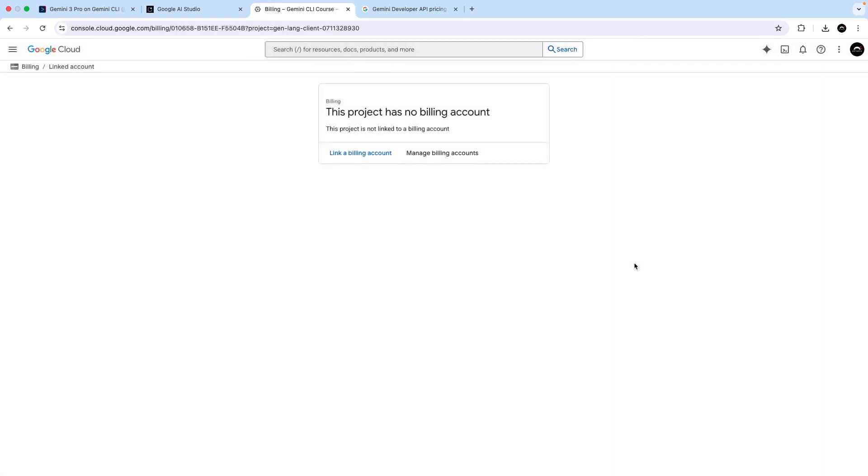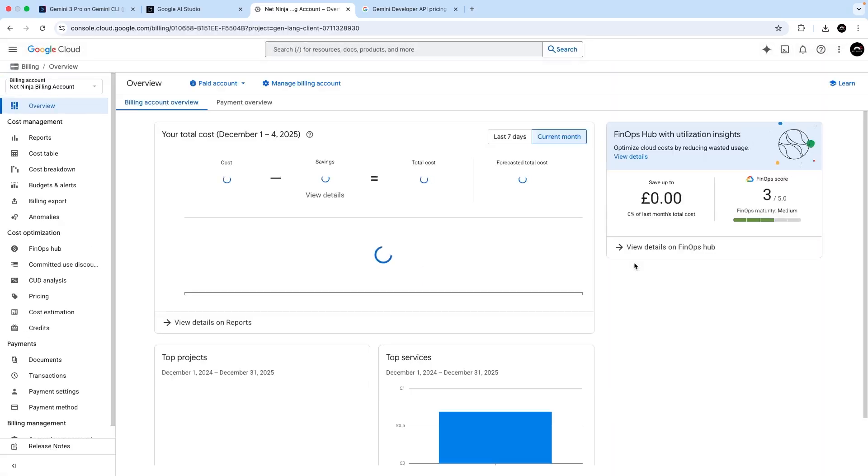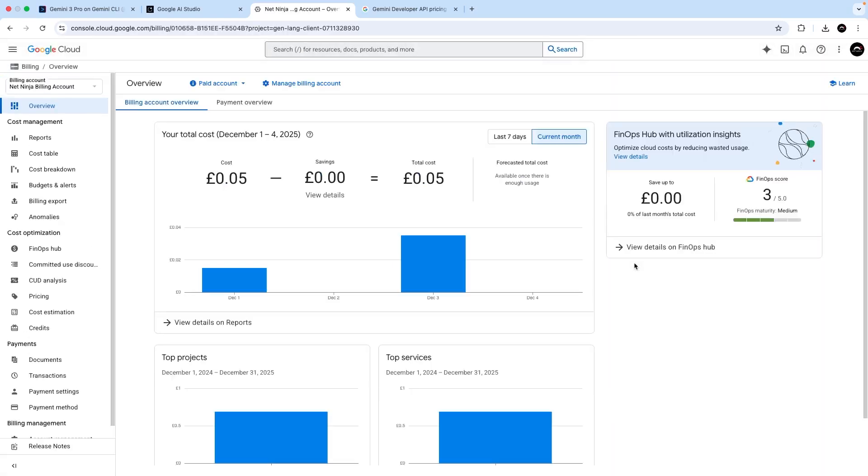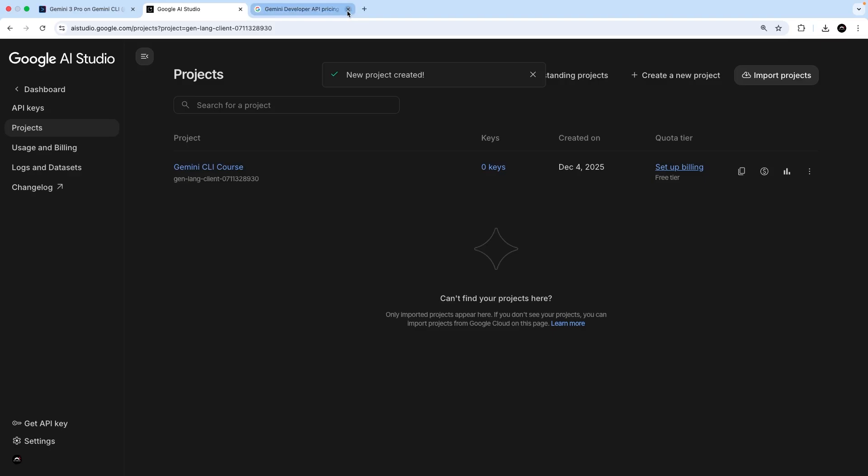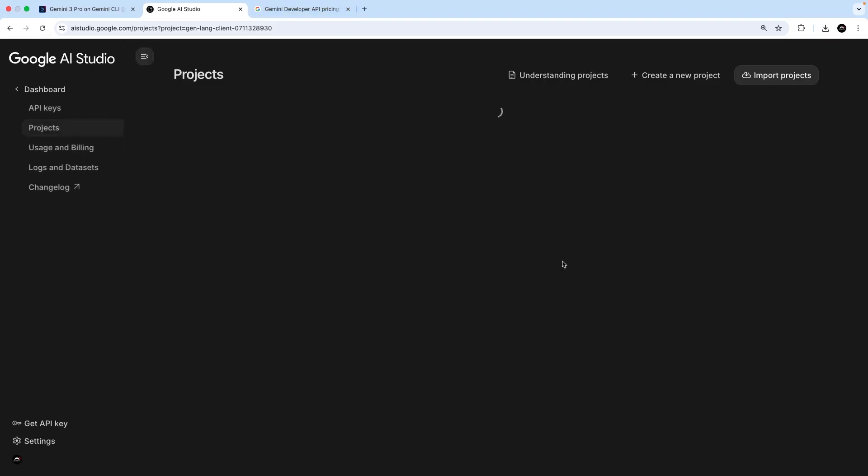Once I've done that, it's going to take me to the billing page where I can do things like set alerts to prevent me overspending and that kind of thing. But there's really nothing else I need to do here. So I can just cross this tab off and then back on the studio, I can refresh.